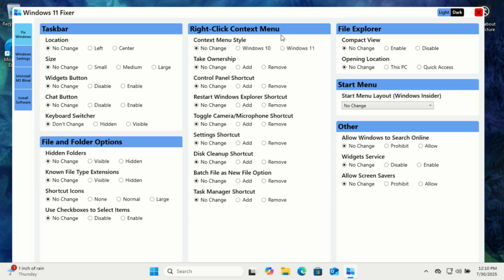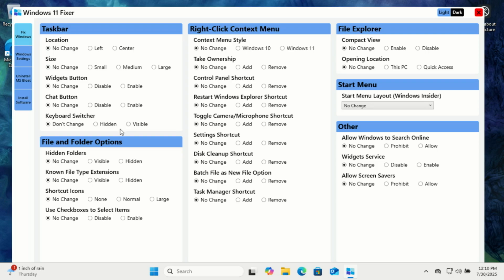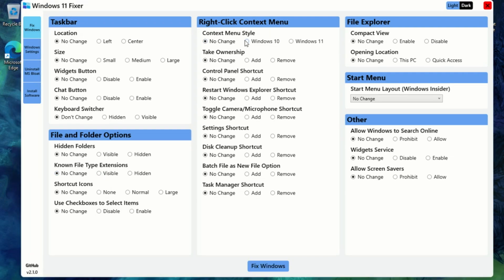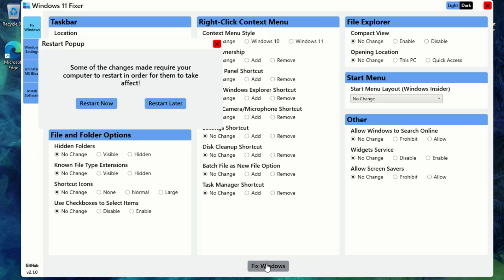Once you open Windows 11 Fixer, you'll see several categories like Fix Windows Settings, Uninstall Bloat Apps, and Install Software. Let's go over some of the most useful tweaks. Want a cleaner, more personalized Windows 11? This tool lets you tweak the taskbar, context menu, file explorer, the start menu, and even bring back classic Windows features, which I said is the first thing I tweak. Some changes require you to restart your computer for them to take effect, so better you make a number of changes then restart your computer.